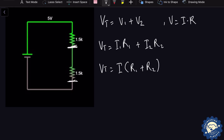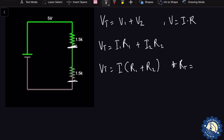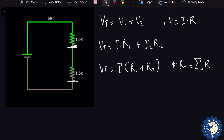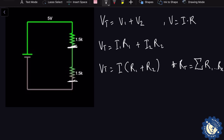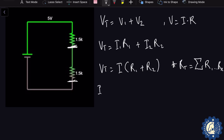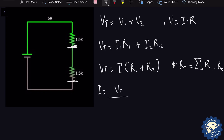As a side note, the total resistance is equal to the sum of all resistances R1 through Rx — that summation sign just means we add them all up. Therefore, if we solve for current, we find that current I = Vt / (R1 + R2), the total voltage divided by the total resistance.